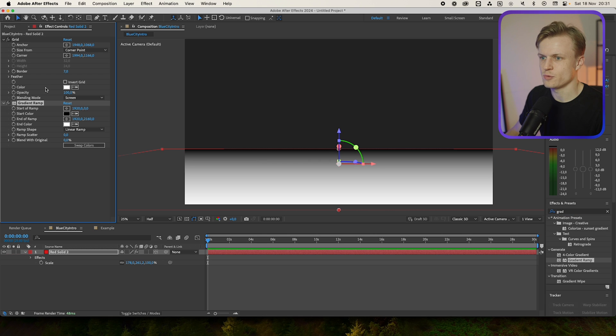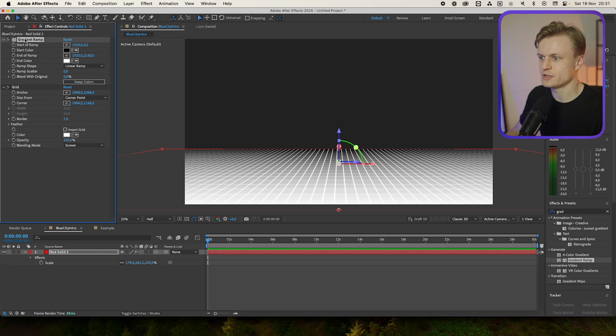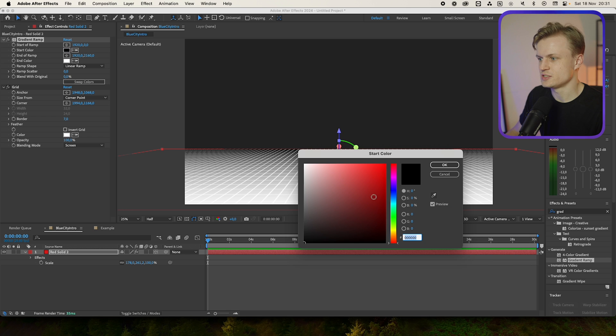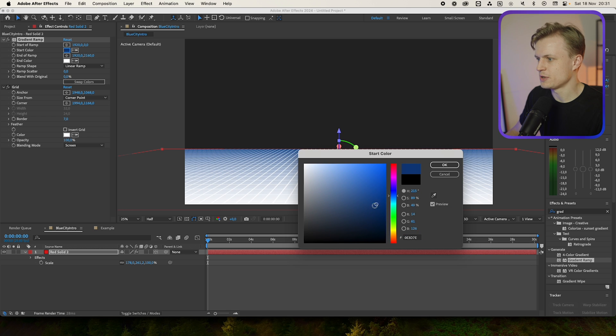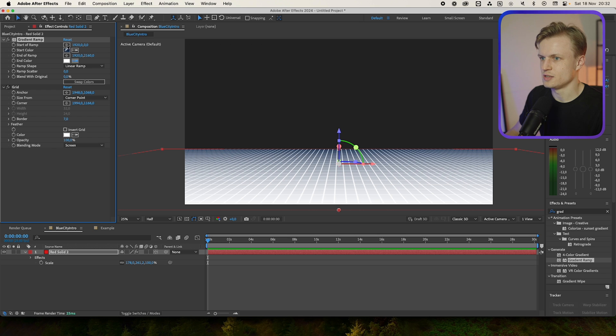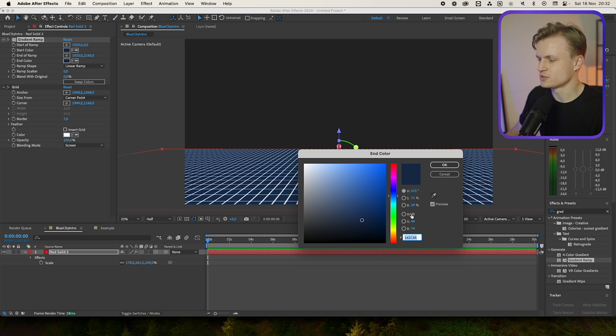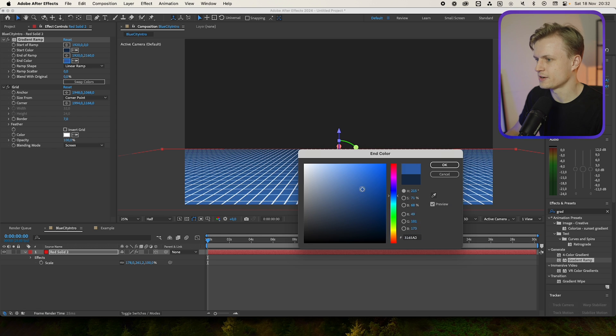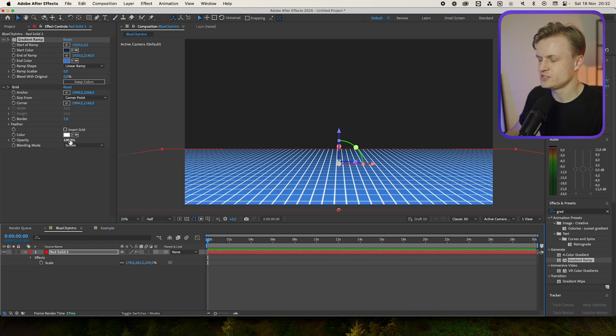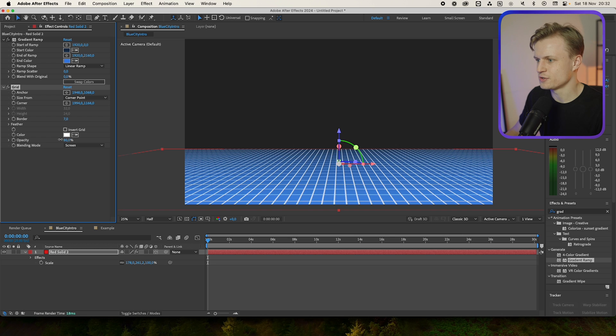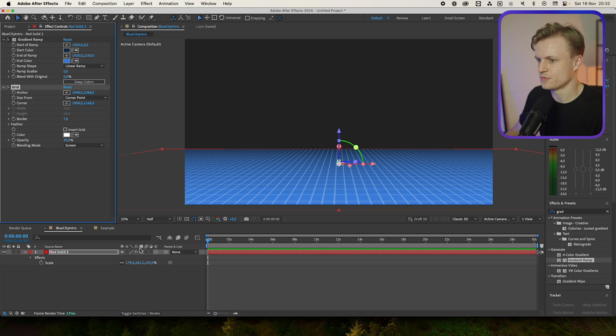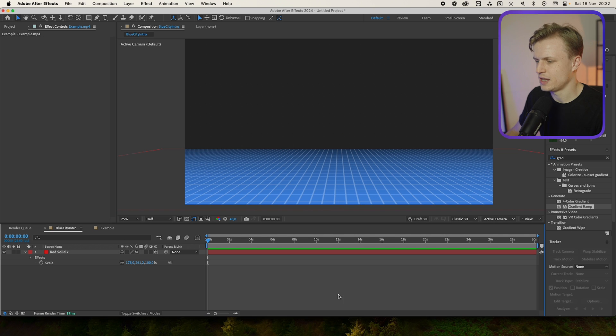Change the blending mode to screen and then we'll add a gradient on this layer too. It can just be a gradient ramp, just make sure that it's above the grid, and then we'll change this color to maybe a bit darker blue, something like this, and then the end color is going to be also blue but then a bit lighter. Then change the opacity of the grid to something like this and I'm quite happy with this.